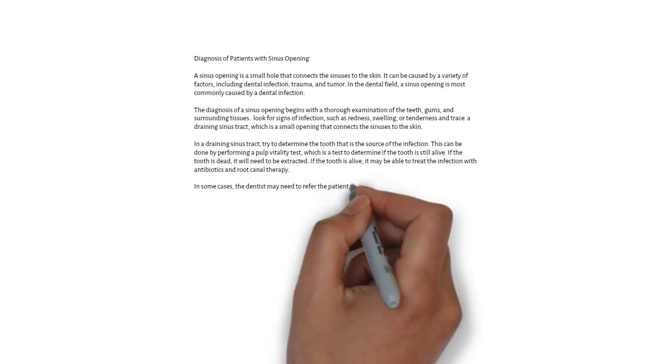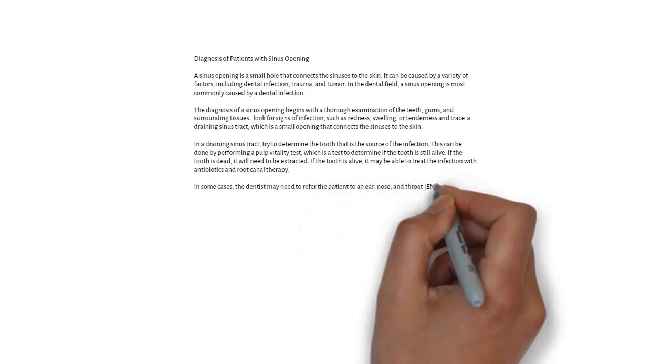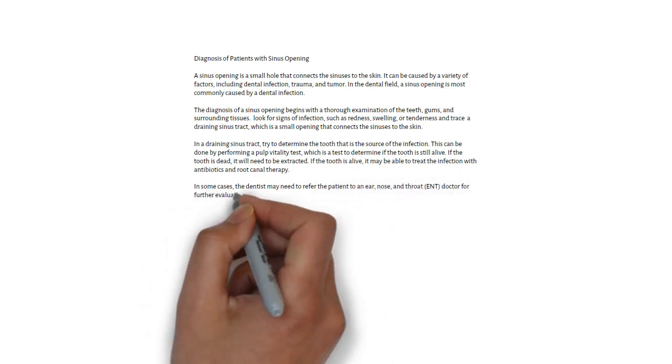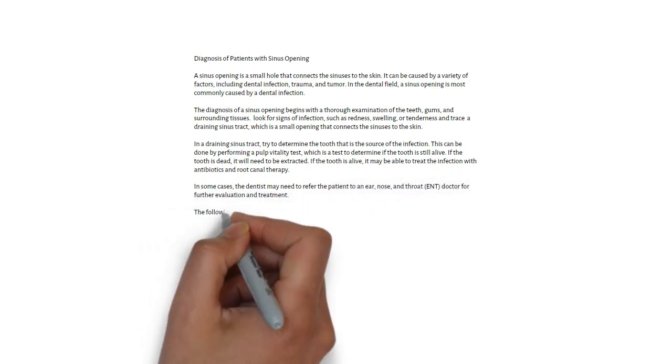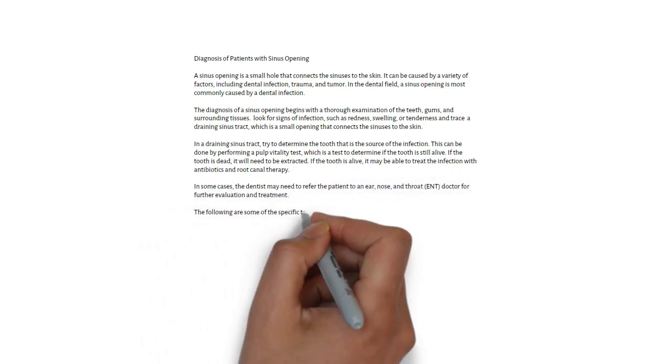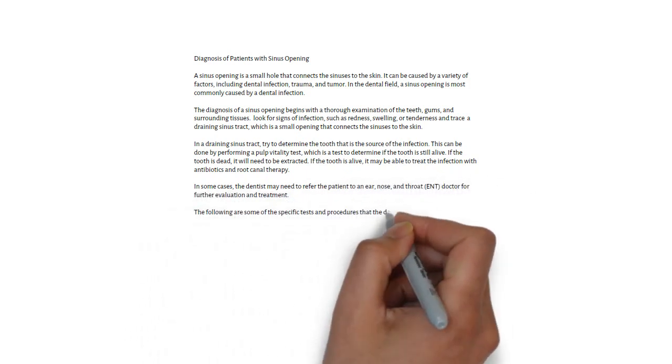which is used to determine whether the tooth is alive or not by applying a cold or heat stimulus to the tooth.